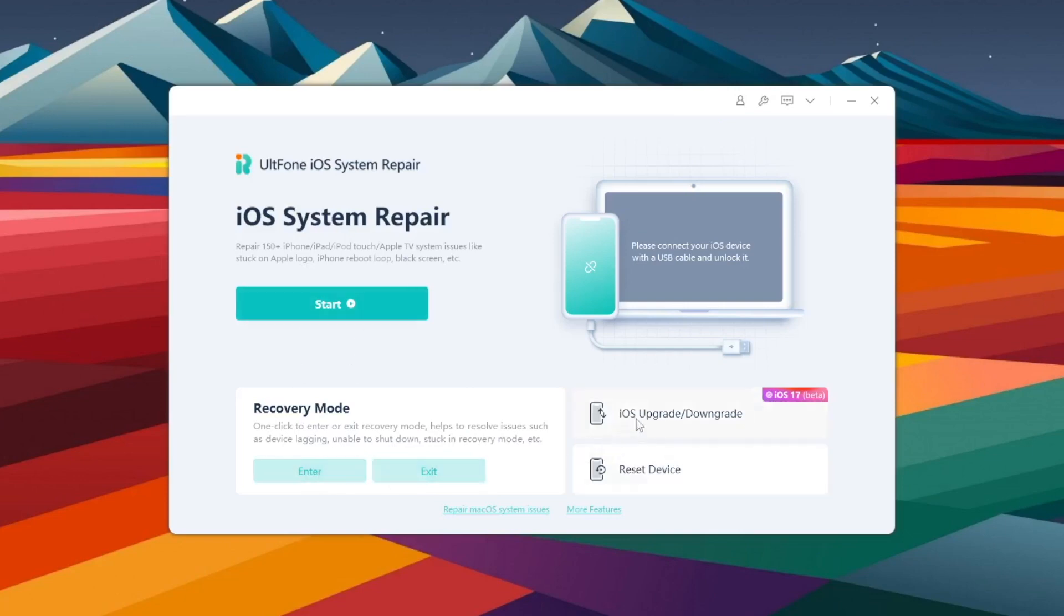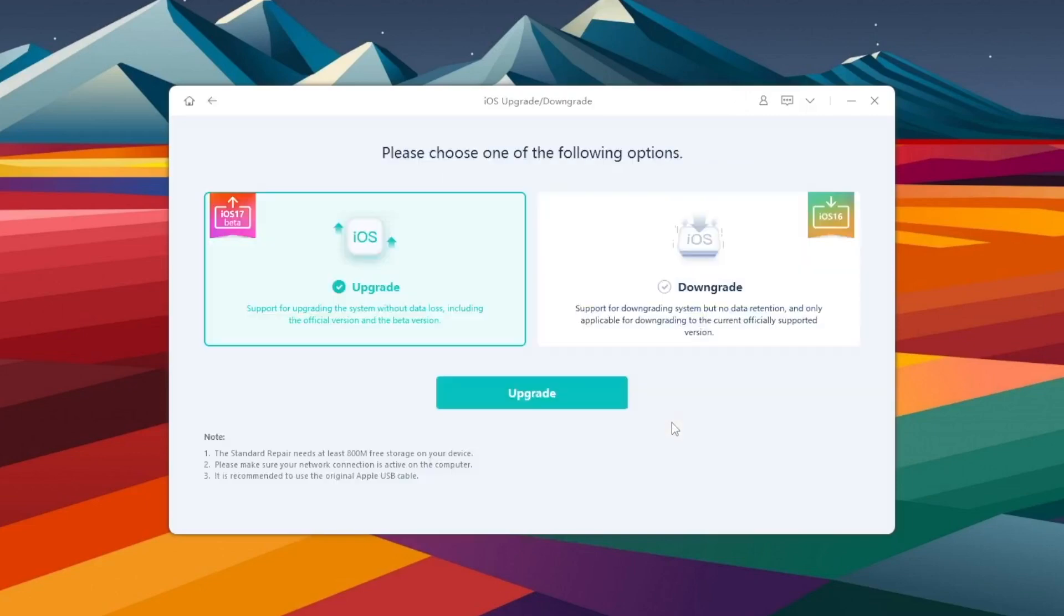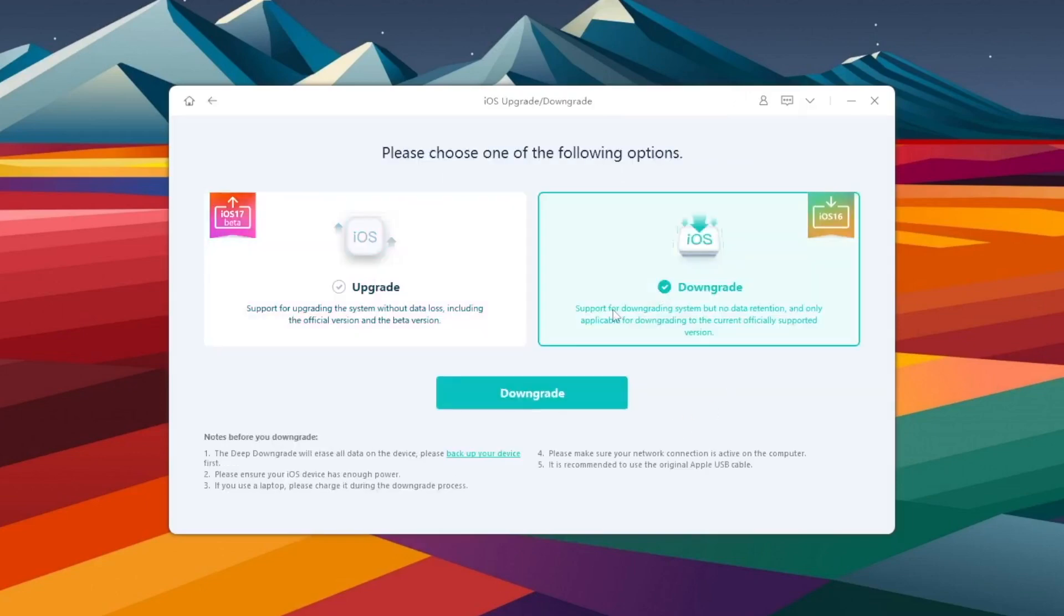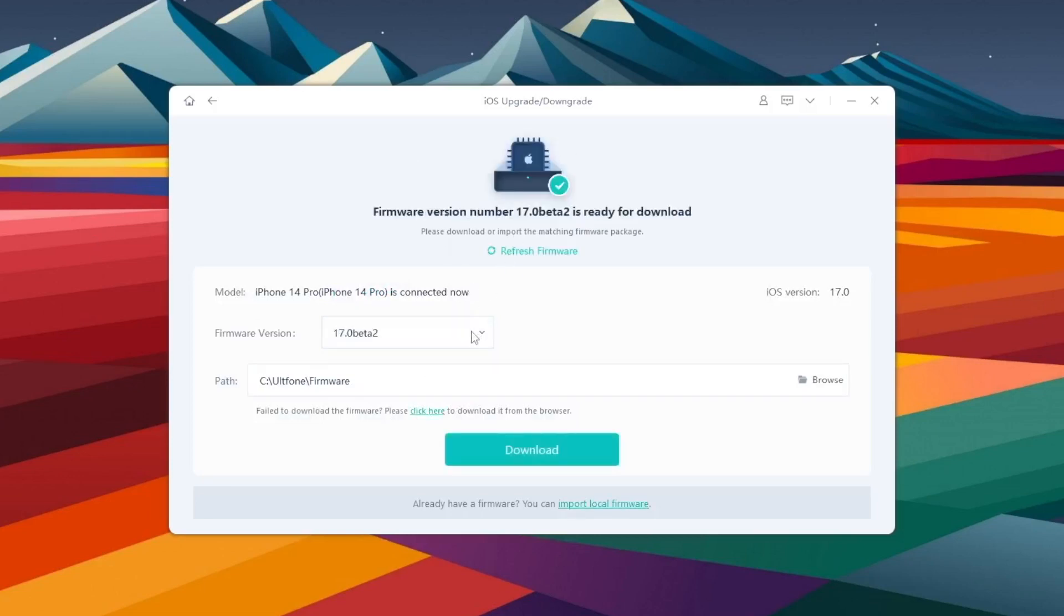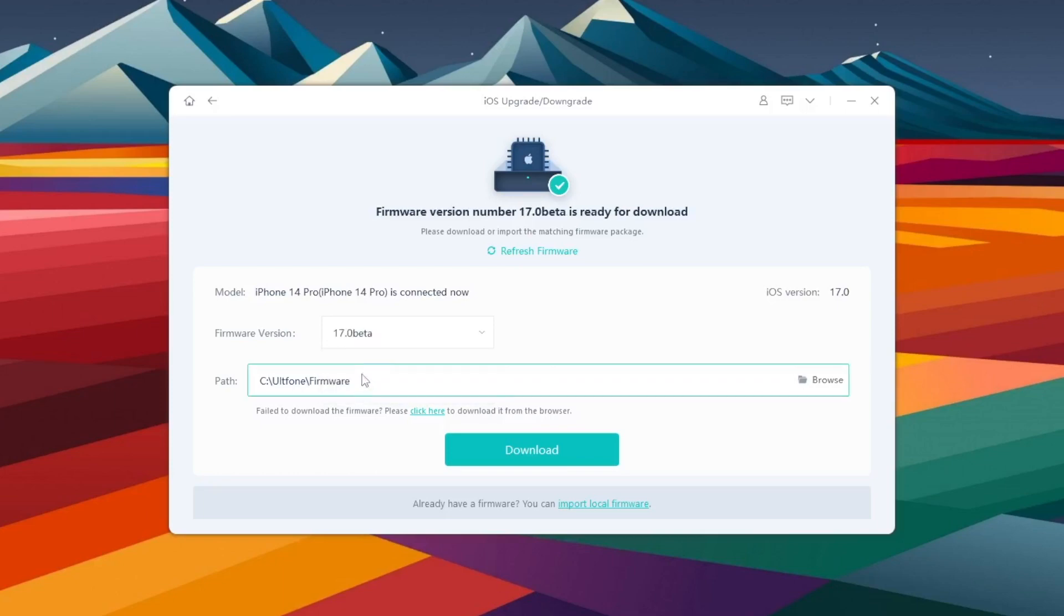You can select iOS upgrade or downgrade to iOS 17 beta and select upgrade. This tool will automatically search your firmware. Please select the beta version you want, then download.